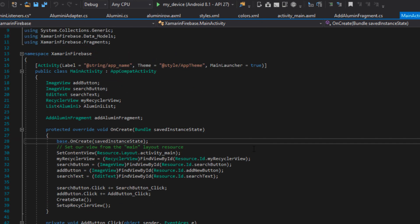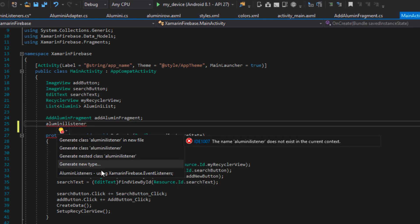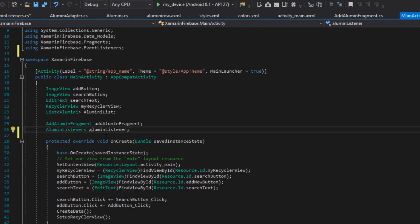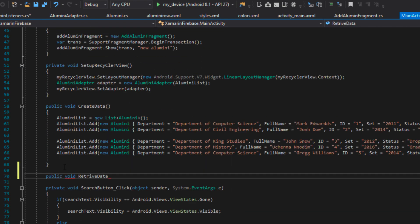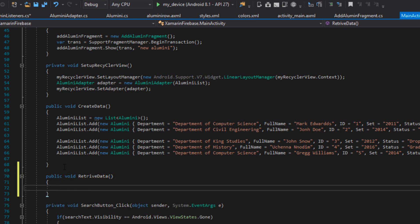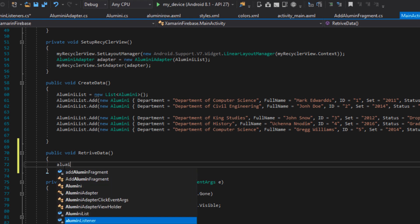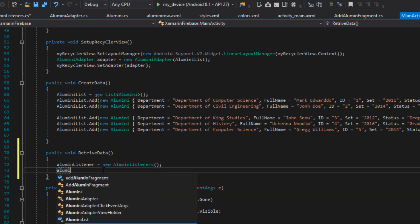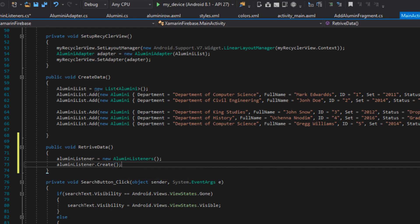In our main activity I'm going to go to the top and declare a new instance of our AlumniListener — I'll call it alumniListeners. Then I'm going to create a new method called RetrieveData, which will handle retrieving our information from the Firebase database. Inside it I'll initialize the alumni listener: alumniListeners = new AlumniListeners(). Then I'll say alumniListeners.Create(), which will go ahead and initialize the event listener.